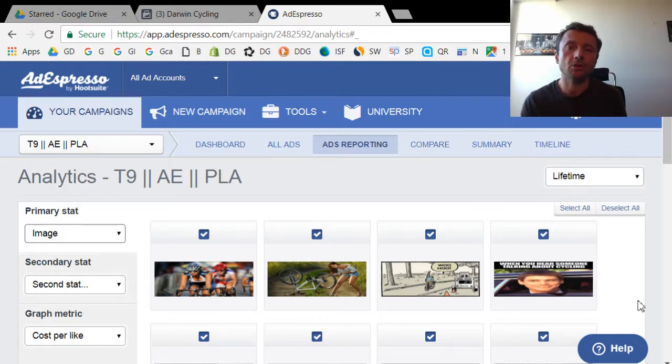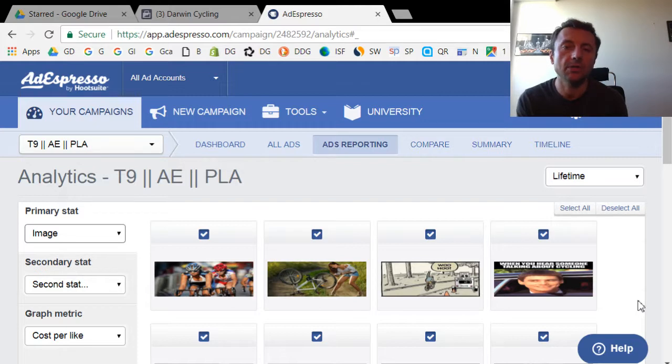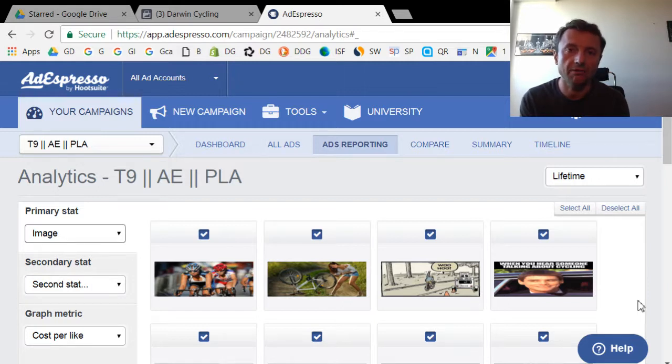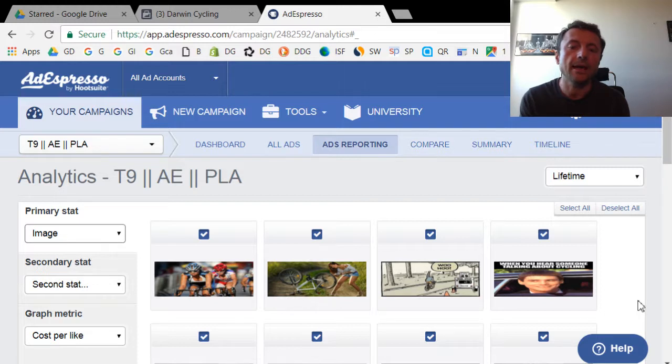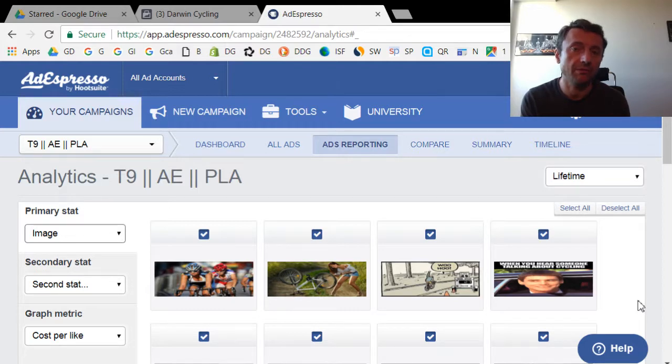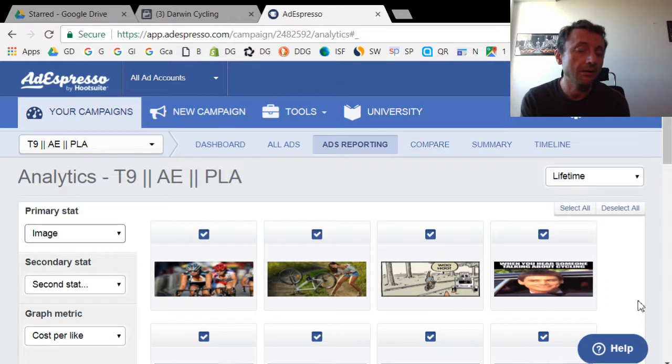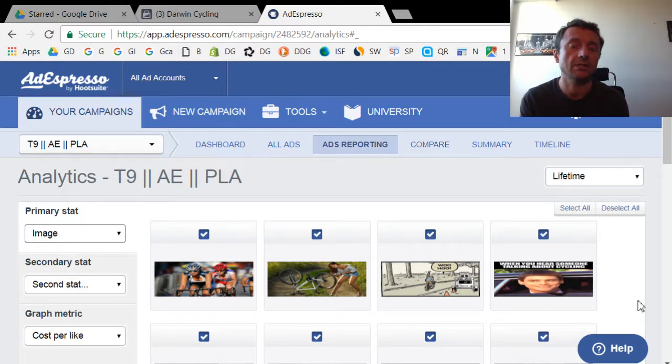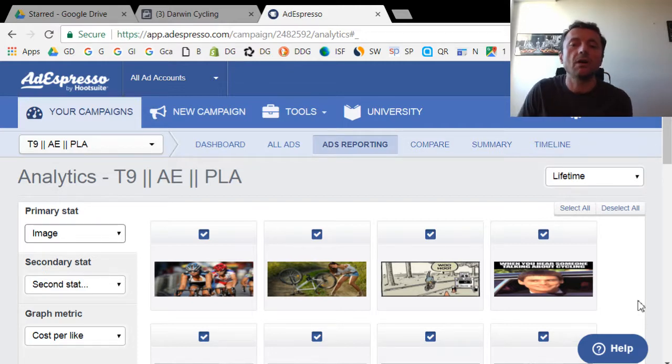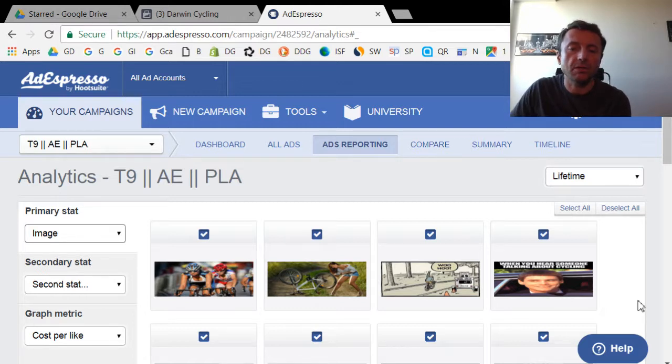And I'm going to show you an example today of how I've been using AdEspresso for some split testing. What I have in front of me is a campaign that I'm running on Facebook Ads and it's also inside AdEspresso. It's a campaign to increase likes on a Facebook page. The thing that I wanted to test was I wanted to test different ad images, different audiences, and different headlines for the ads to see which ones would work the best. I'm going to show you some of the results that I've already seen with AdEspresso.